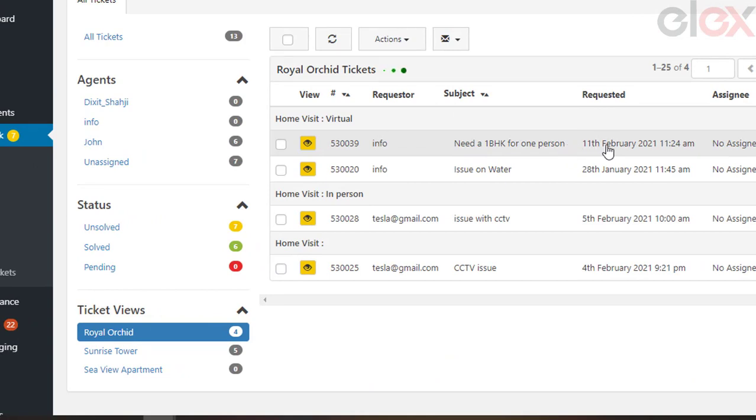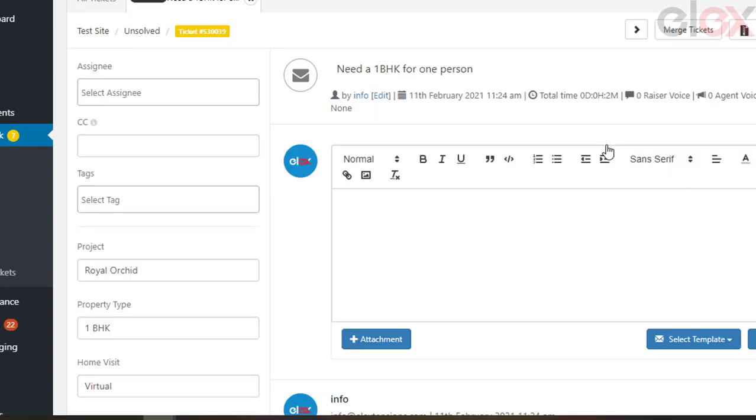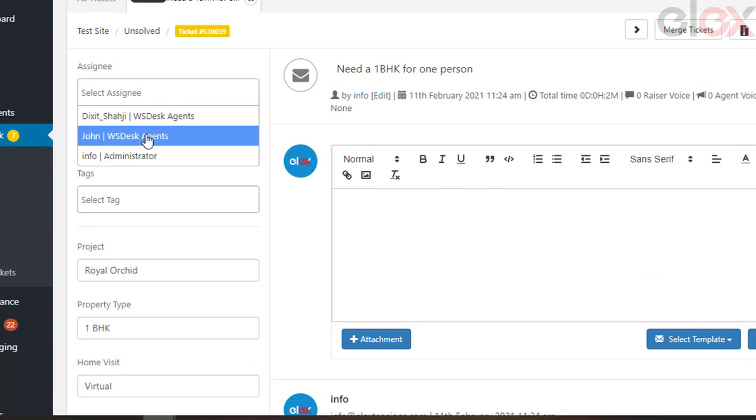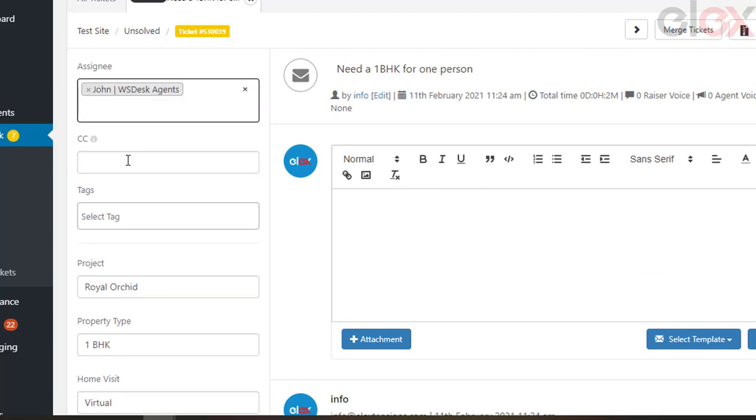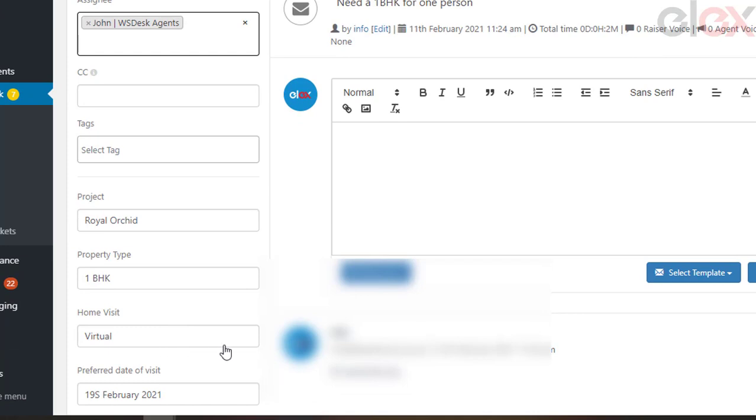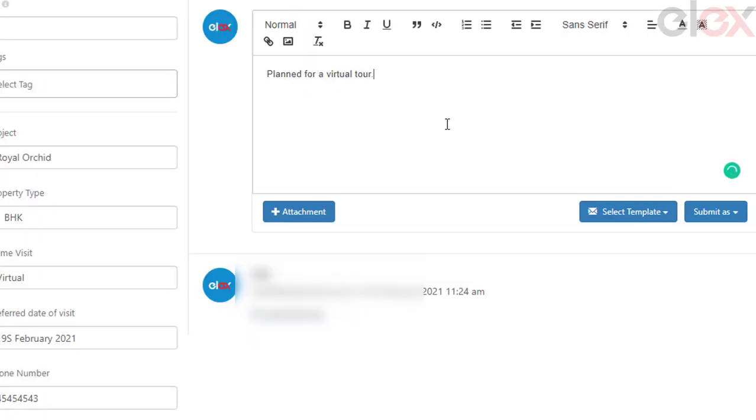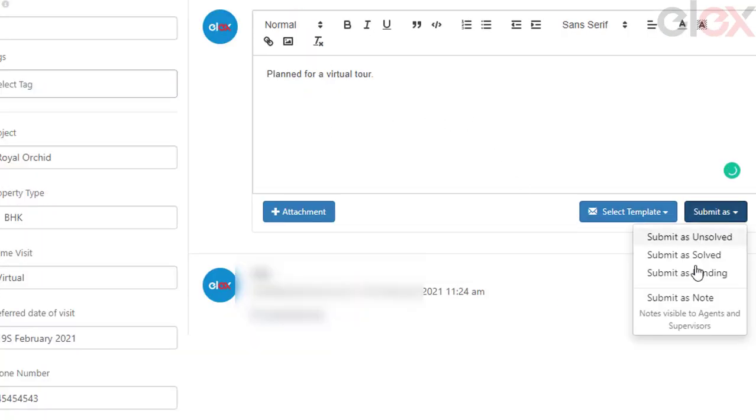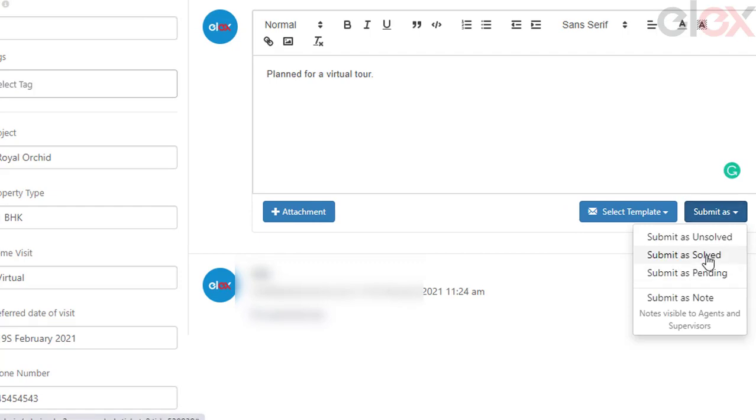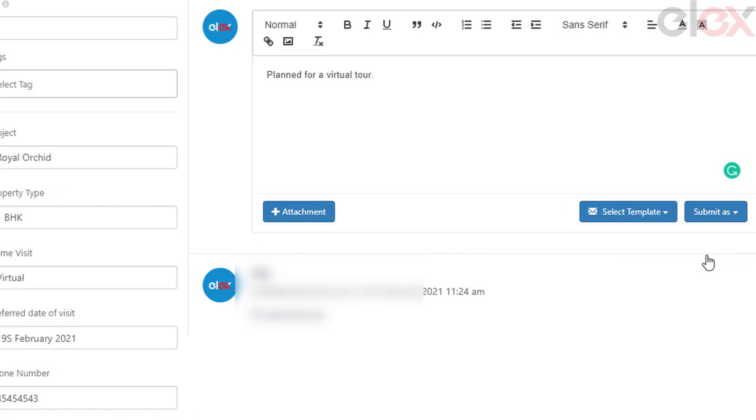The admin chooses an agent John who is looking into the particular project for helping customers arrange a visit. Now the agent John can enter a reply to the ticket raised and choose submit as solved. Once done, the ticket is closed.